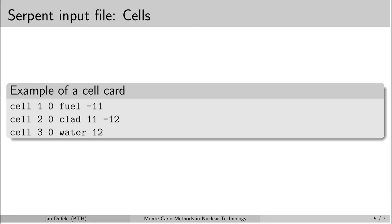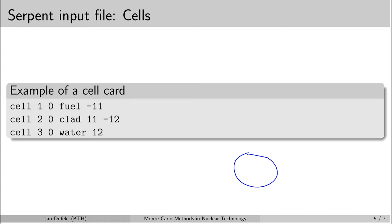And it is present in the space region minus 11. So let's say that the surface 11 is a cylinder. So if it is, then the cell number one is inside of this cylinder. The next card has the identification number two. It's also part of the universe number zero. So it's directly present in the modeled system. It's filled with another material which has the name clad, so that's cladding.